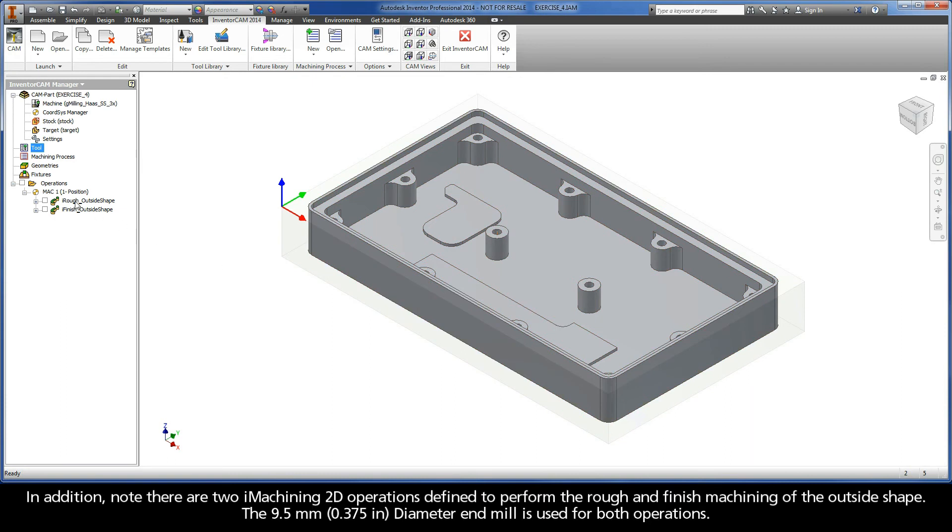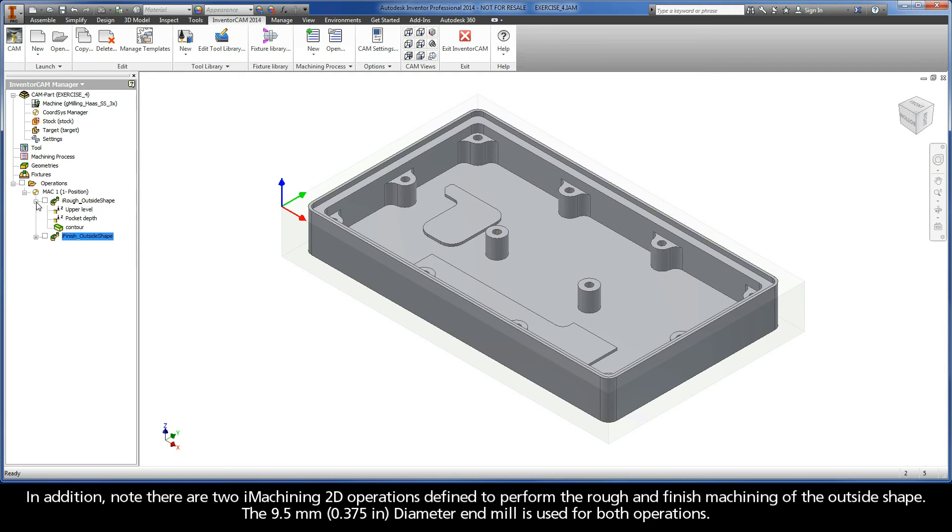In addition, note there are two iMachining 2D operations defined to perform the rough and finished machining of the outside shape. The 9.5mm diameter end mill is used for both operations.